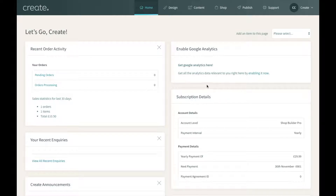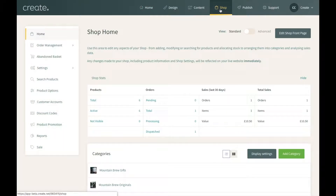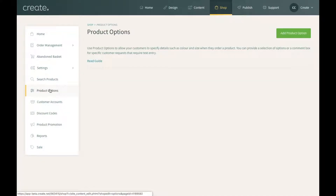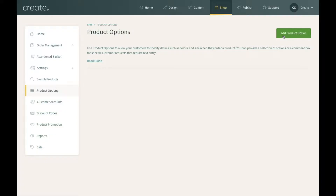The area you'll want to go to in your account is the shop section. Click on shop at the top, and then product options can be found on the left. At the moment I haven't got any product options set up, so your account may look similar to this. To add a product option you simply click 'Add a product option' in the top right.